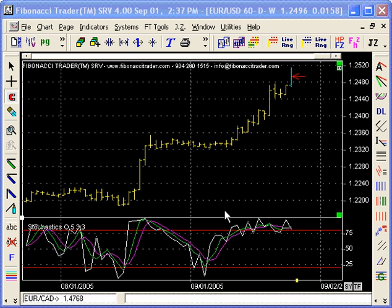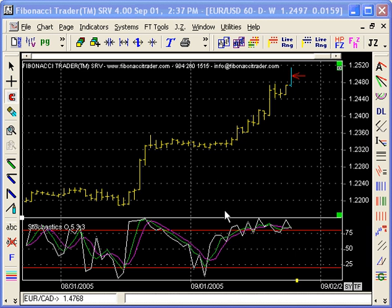Hi, someone asked me how to add an alarm on the stochastic — when one line's slope goes down or the slope goes up — and the stochastic doesn't have that option.